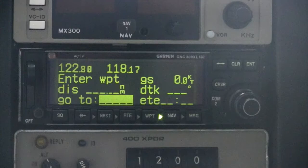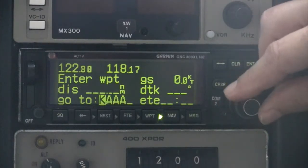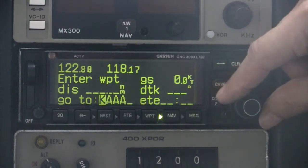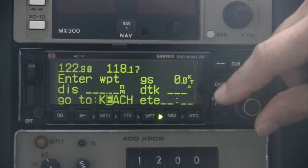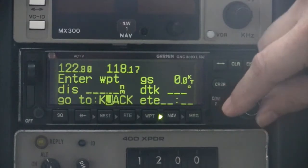To enter a waypoint in this and any other waypoint field within the system, use the small knob to select a character and the large knob to move the cursor to an adjacent character within the field.